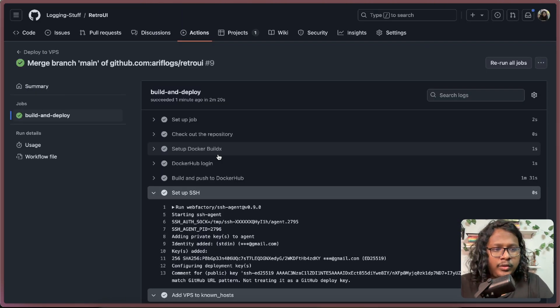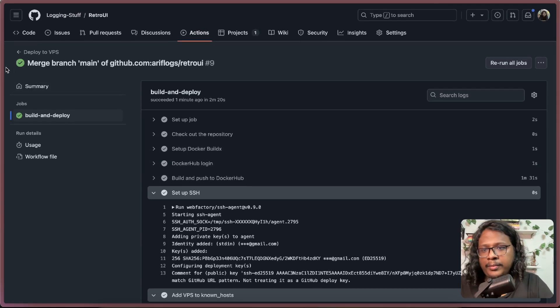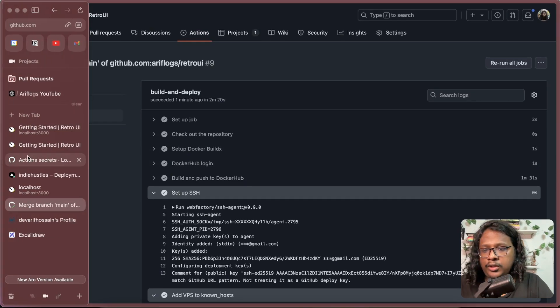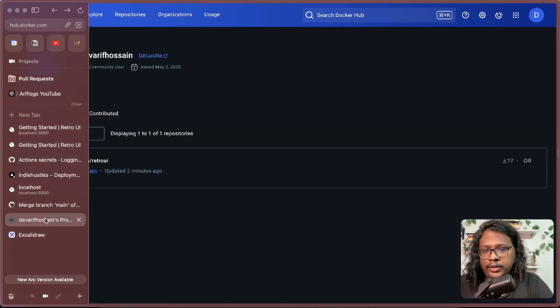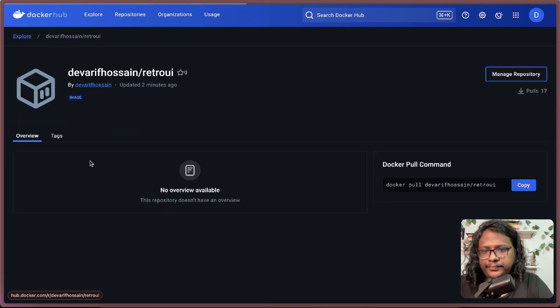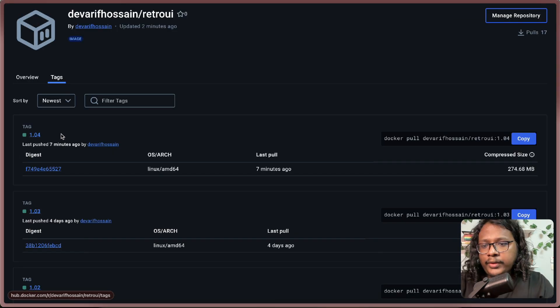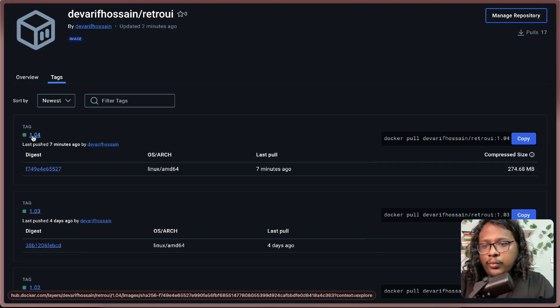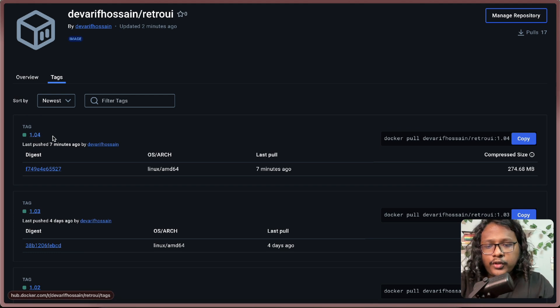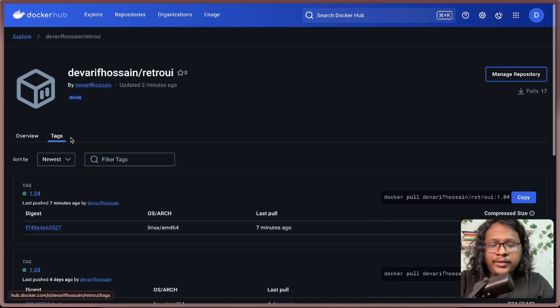Alright, so looks like everything went well, our deploy script was successful. If you go to Docker Hub, check out the image, Tags. You can see we have a new image, tagged 1.04. So our changes are pushed in Docker Hub.